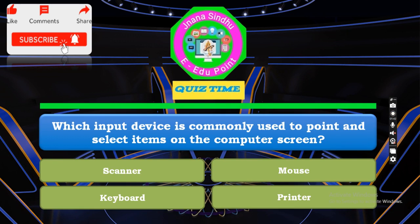Which input device is commonly used to point and select items on the computer screen? Option A: Scanner. Option B: Mouse. Option C: Keyboard. Option D: Printer. Your time starts now.